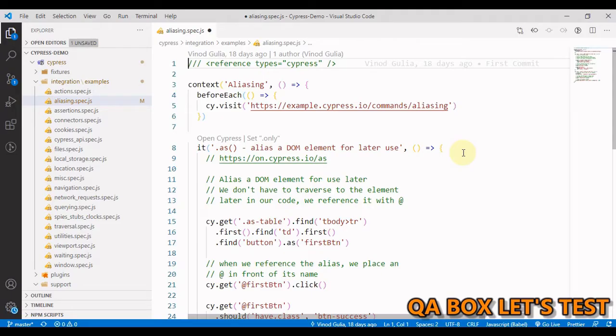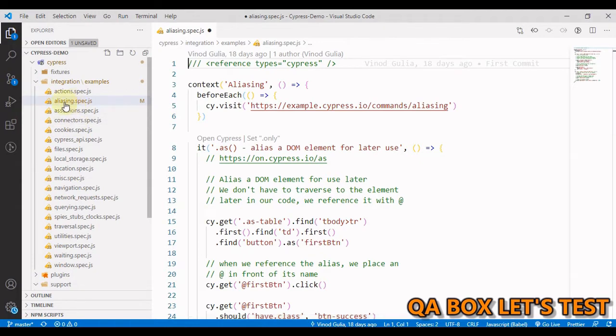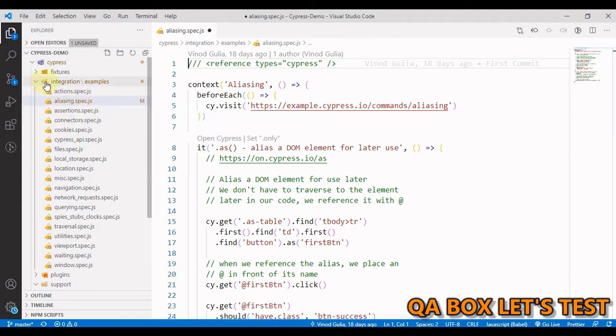Hi there, welcome to QA Box Let's Test. In this video we are going to set up code intelligence for Cypress built-in and custom commands, and for the cypress.json configuration file. Let us open this aliasing.spec.js which is inside the Cypress integration example folder.